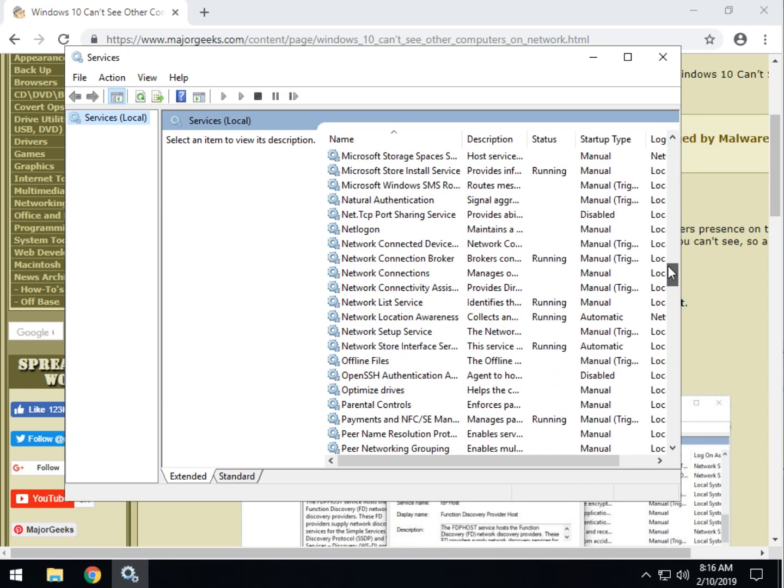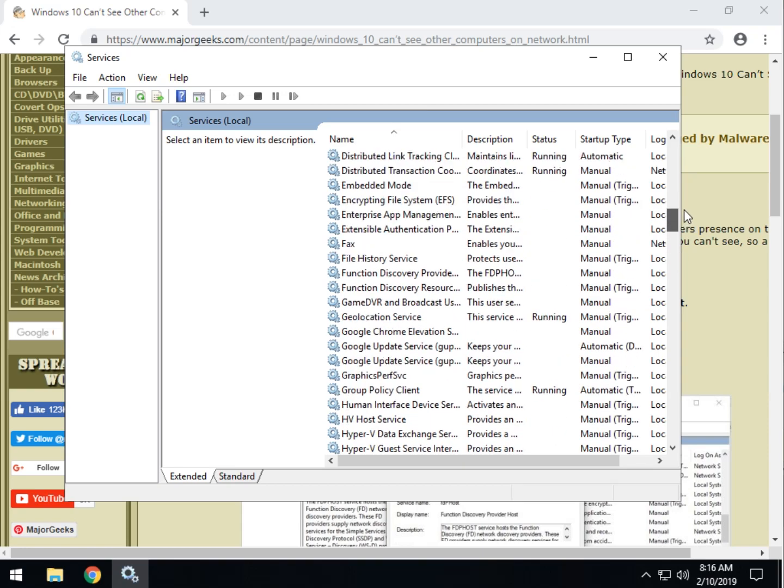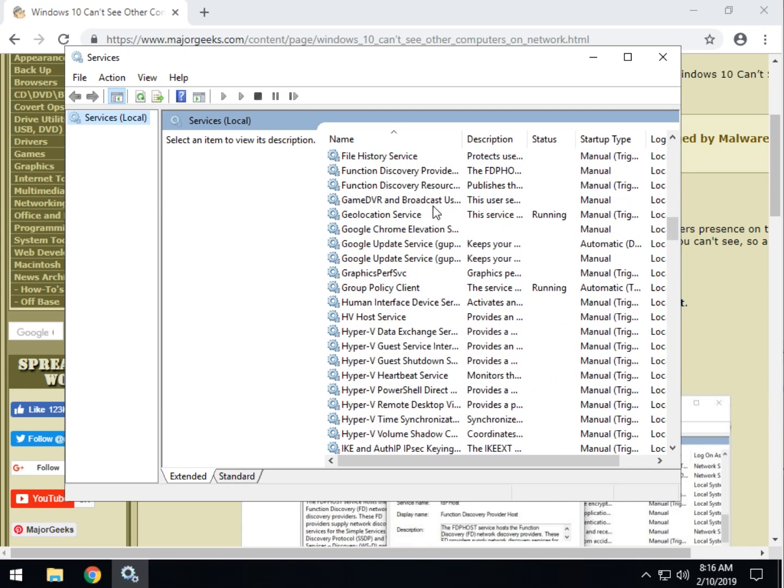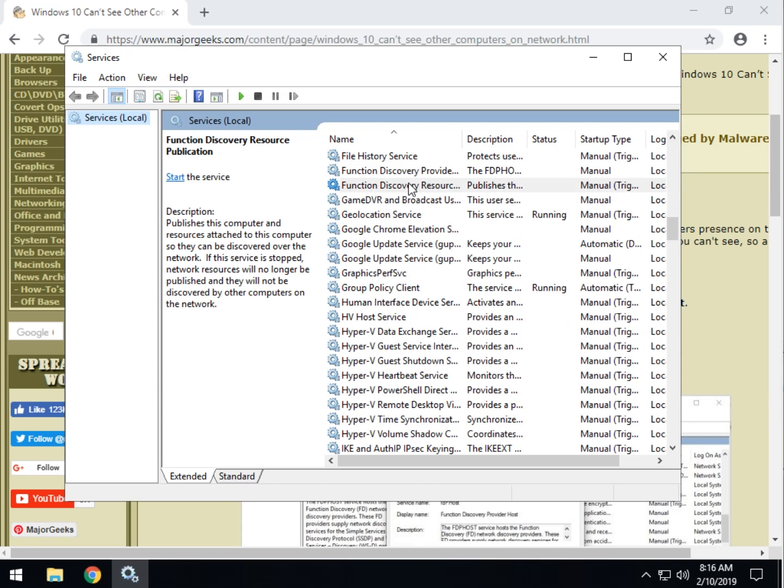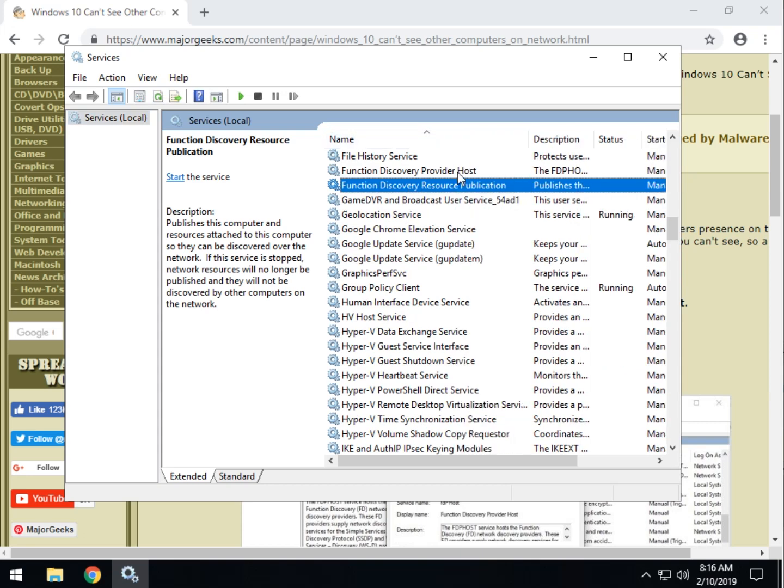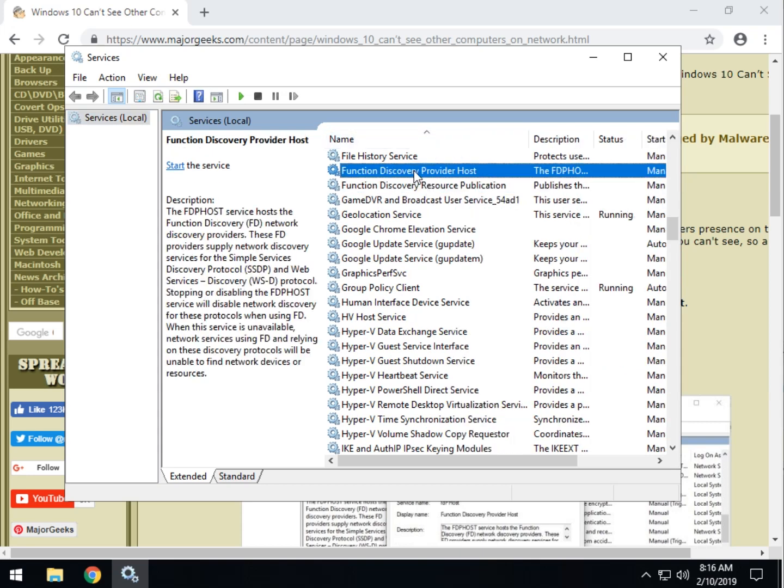And we want to find, let me move this over so you can see it, Function Discovery Provider Host.